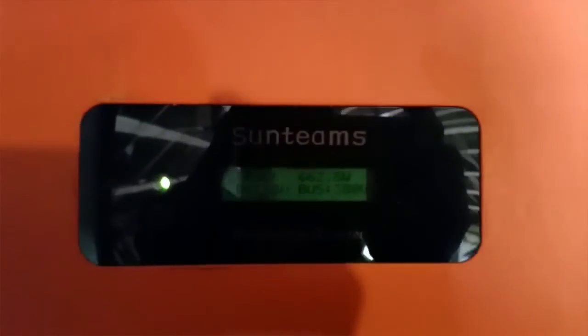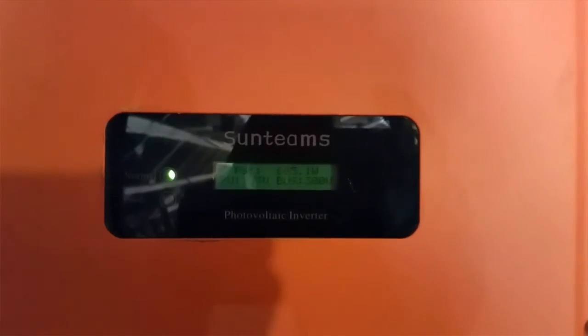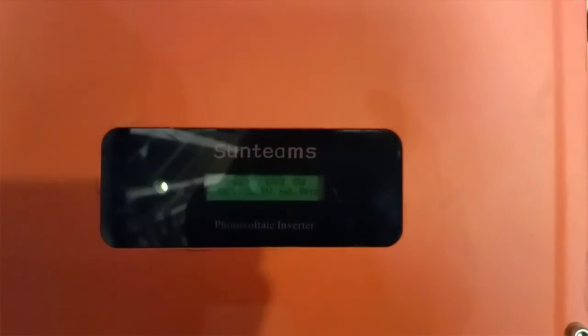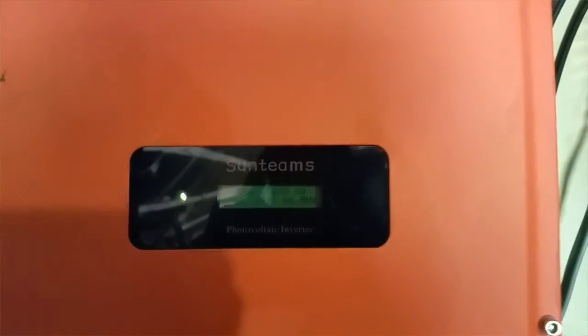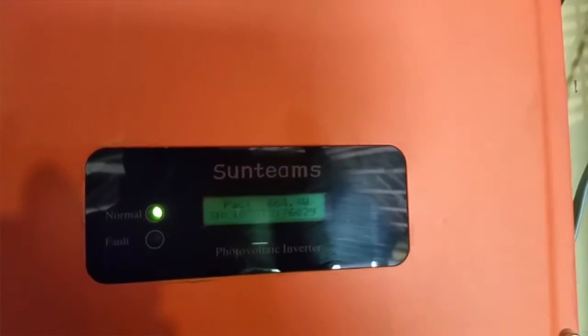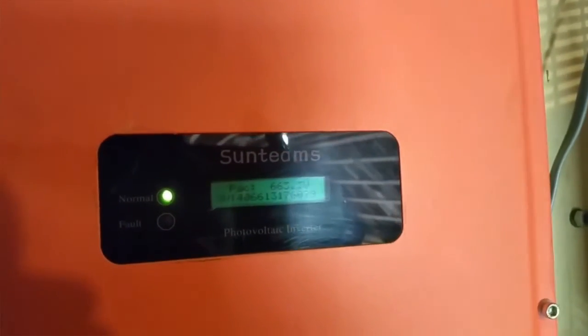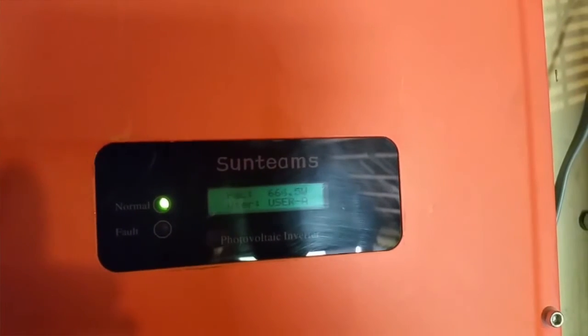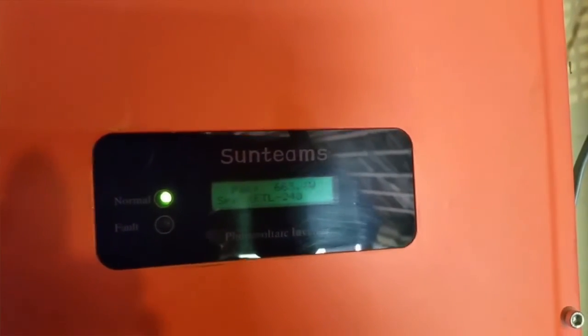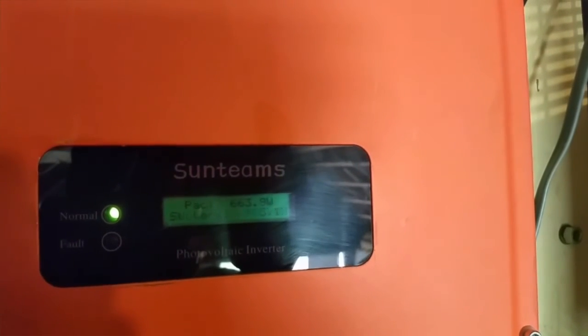Pretty good. Sunteams photovoltaic inverter. Awesome, awesome, awesome. Check the video with a friend of mine who has the same, so you guys can see how this system's working. This is for his business. We have 1.28 kilowatts on the roof.